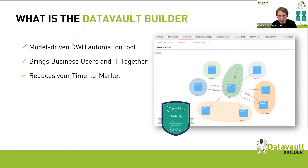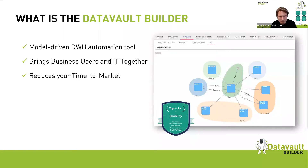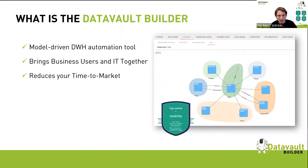We can show business users visually what we're doing so they can correct us and help us — and it drives acceptance. If you build a great data warehouse but business users don't understand it, they'll continue using their Excel solutions. By involving them in the process, we change that behavior. It reduces time to market from days to hours to even minutes — our shortest client deployment time is about 15 minutes from capturing a requirement to getting it on their UAT server.